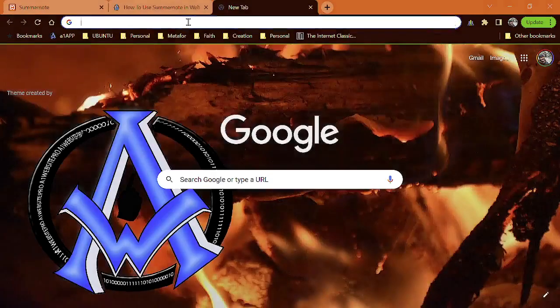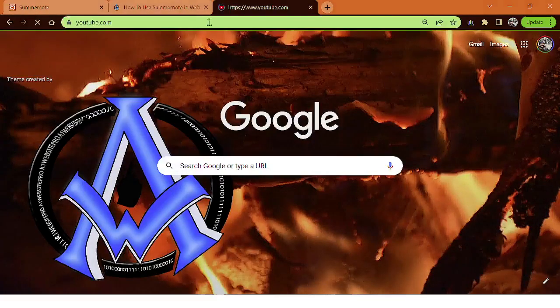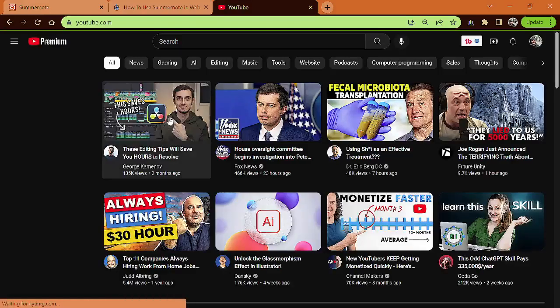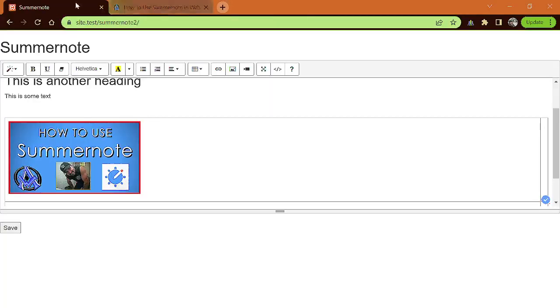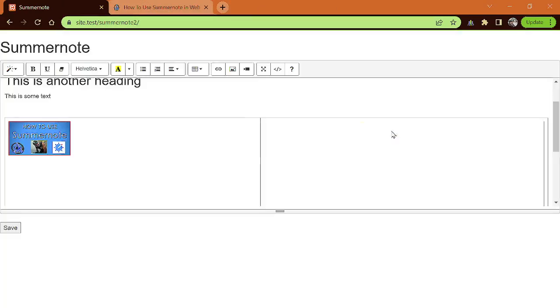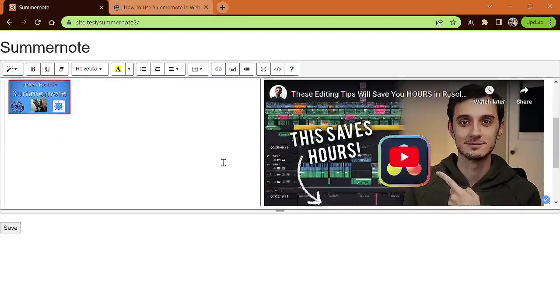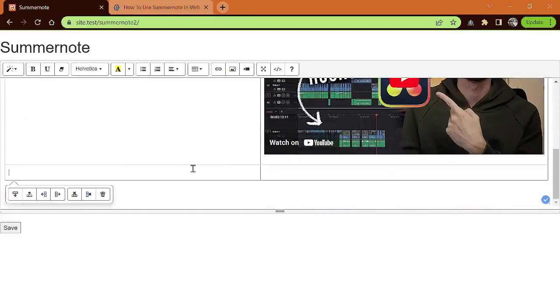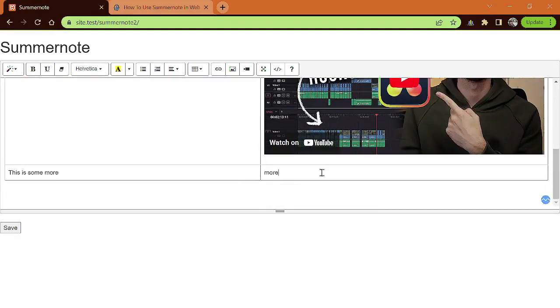Let's go to YouTube. We'll just grab the first video that we find so I can show you guys how to do this. SummerNote is really nifty and handy. I'll grab this fellow's video — just the link — close it out. See how the cursor is blinking in there. We'll click the little video button and just paste that URL in there. And voila, it inserts that. And then maybe you want something down here — this is some more text.